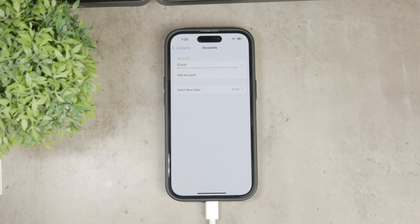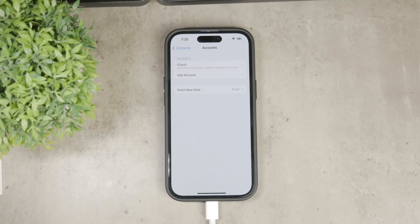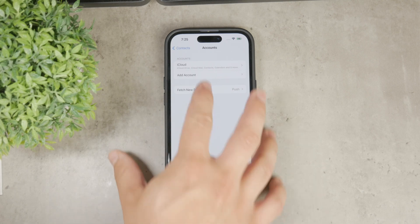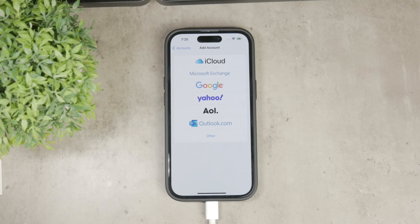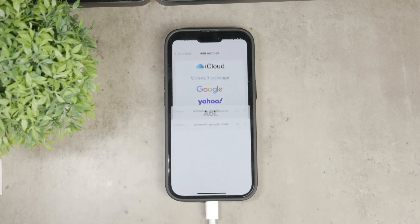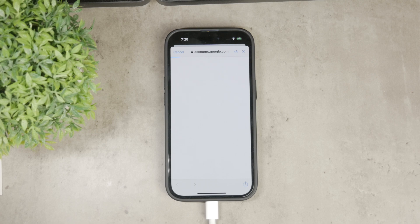To add your Google account, tap on Add Account and you'll see a list of various services you can add. From the list of services, select Google and this will prompt you to sign in to your Google account.